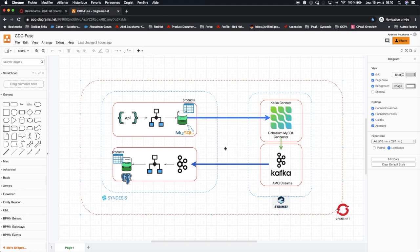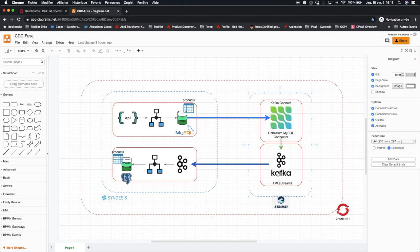In this demo, we will start first by deploying two microservices on OpenShift with two different databases. The first microservice will consume from a REST endpoint and store data to a MySQL database to the products table. Debezium will stream changes from MySQL database and send it as a message to a Kafka topic. The second microservice will consume those messages from this Kafka topic and store data changes to its Postgres database to the products table.